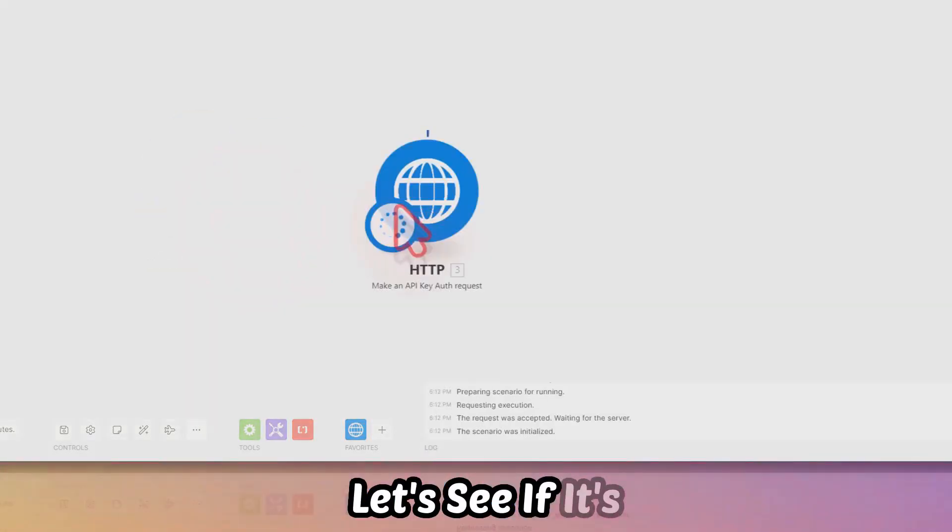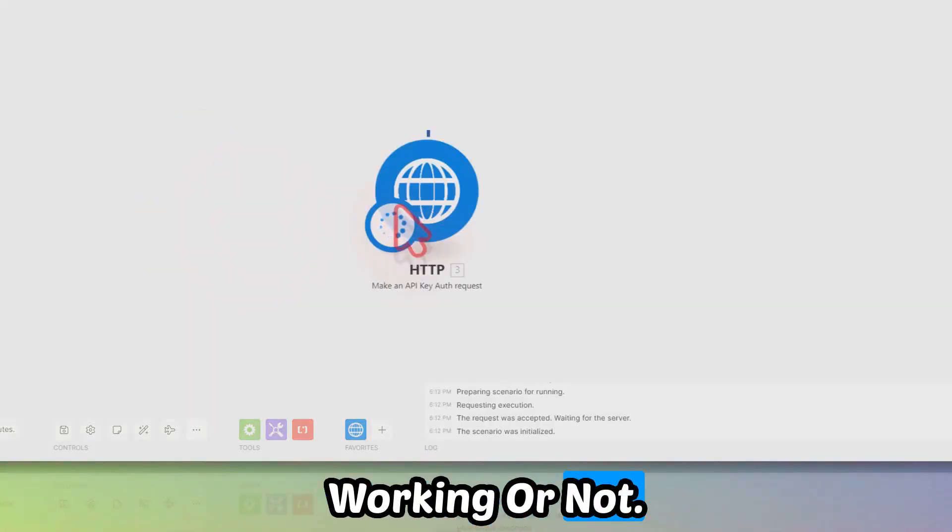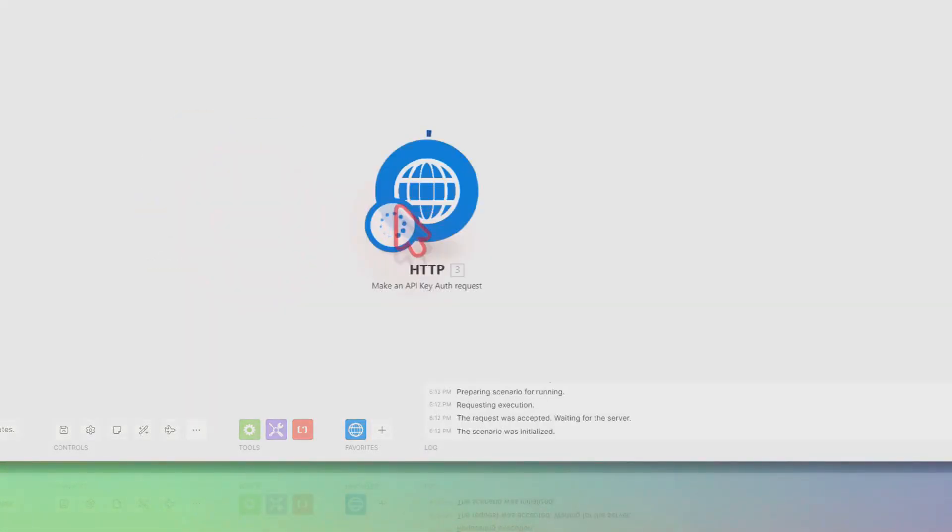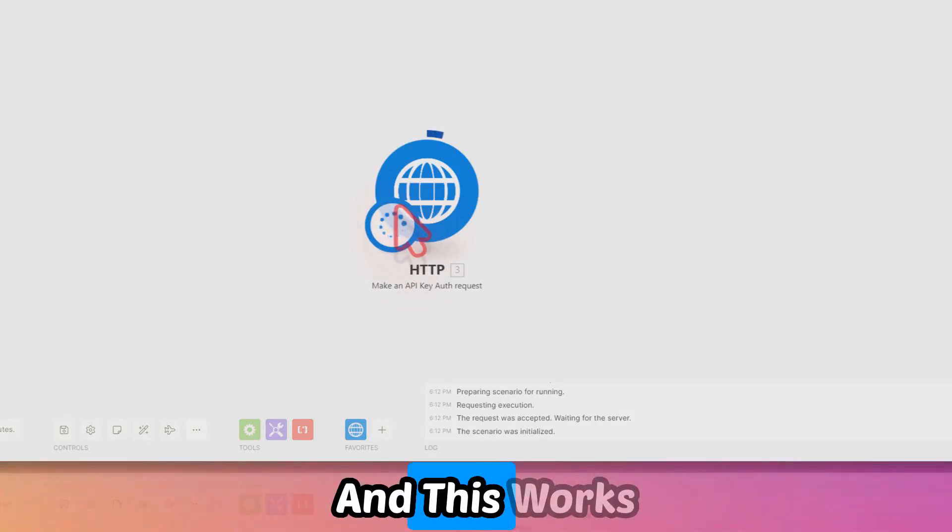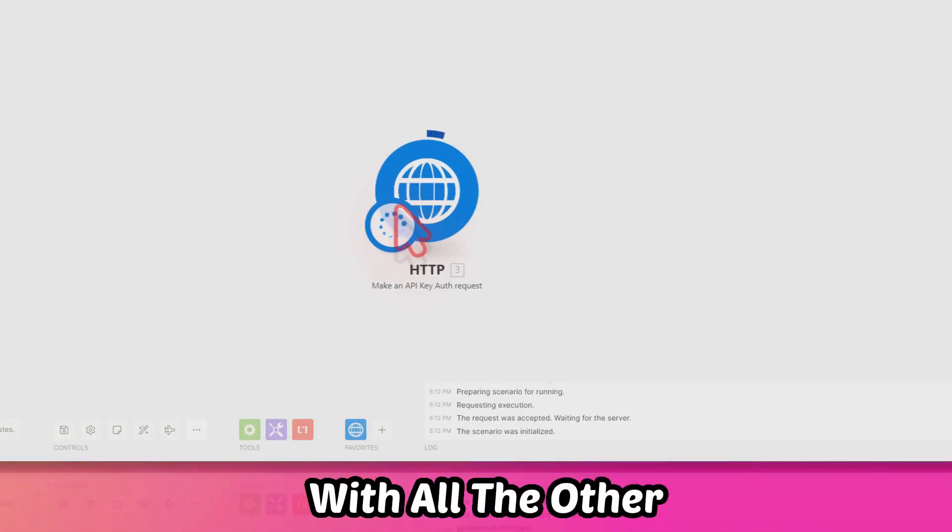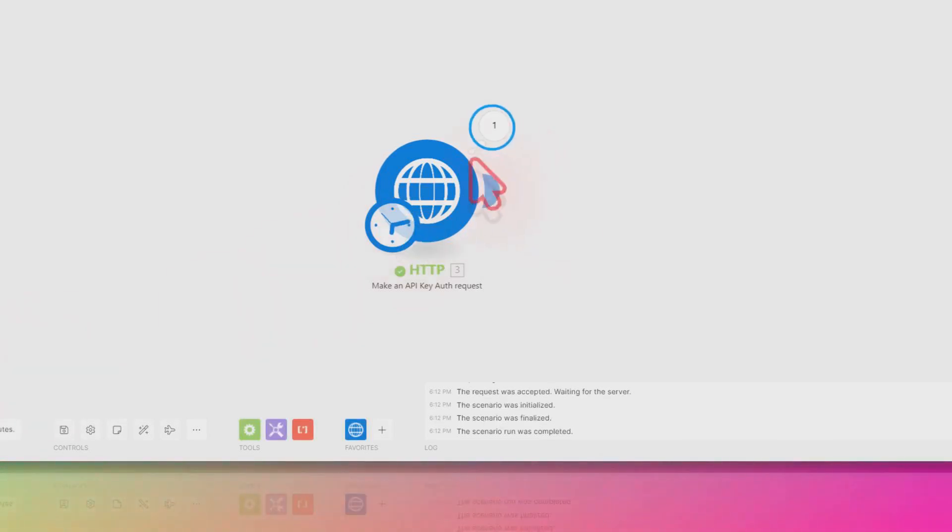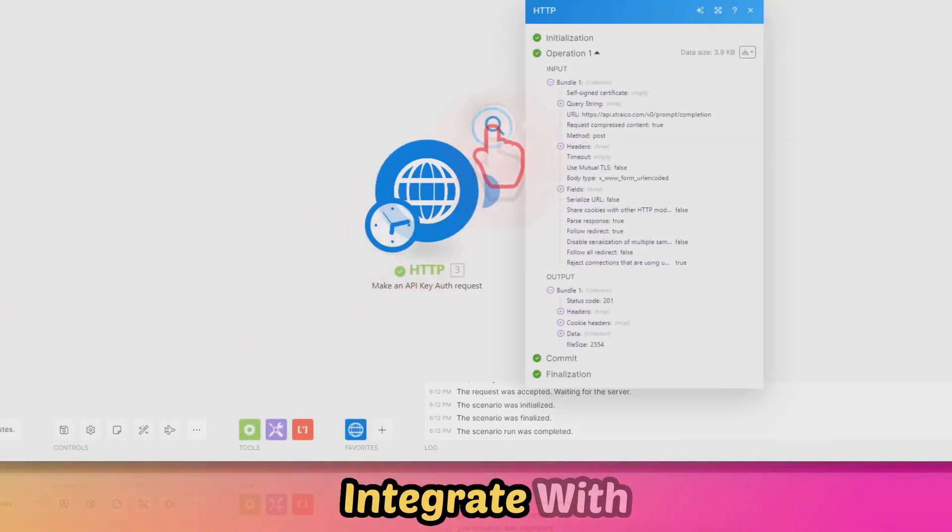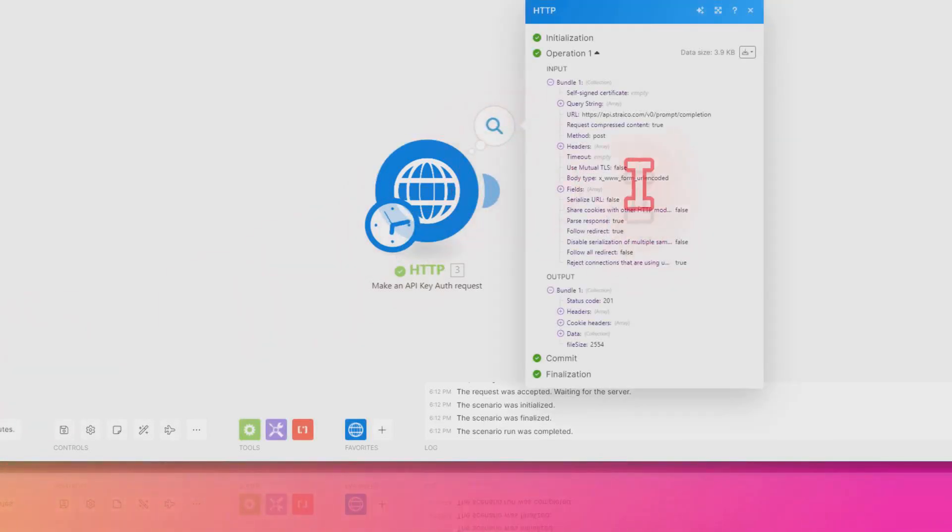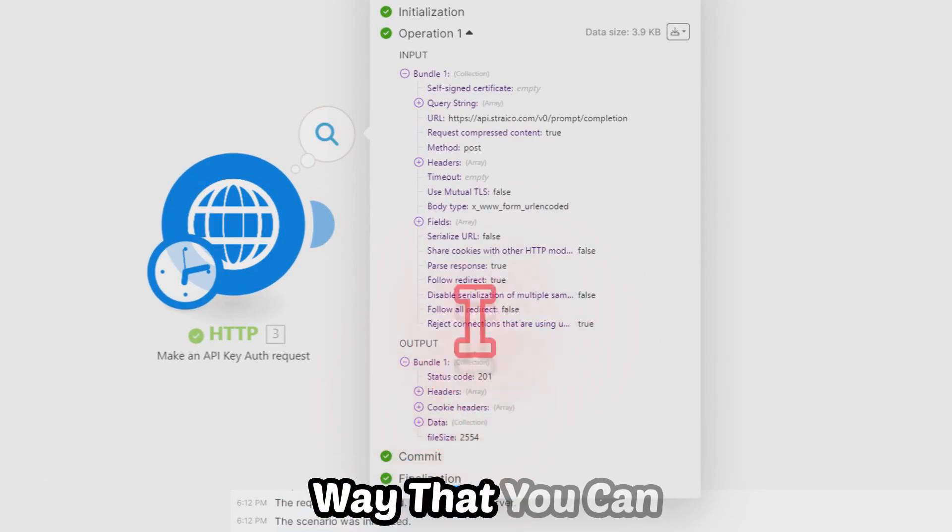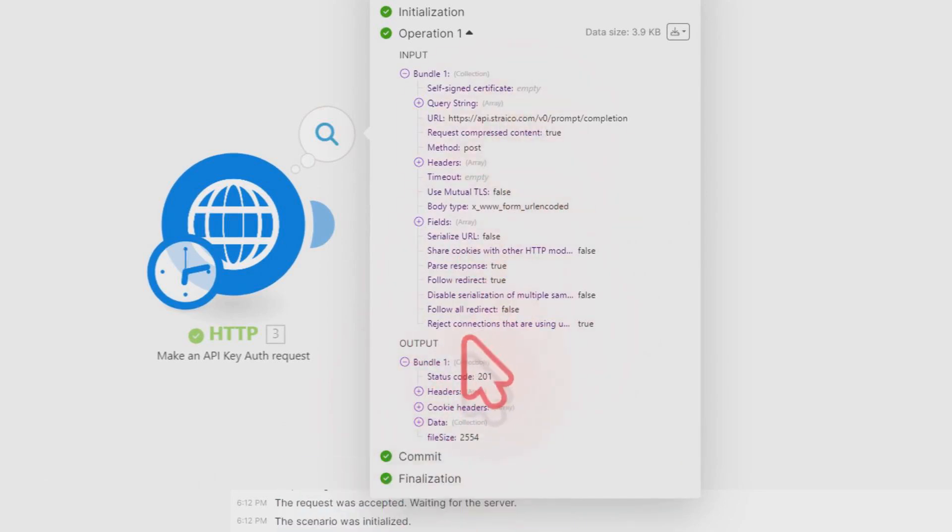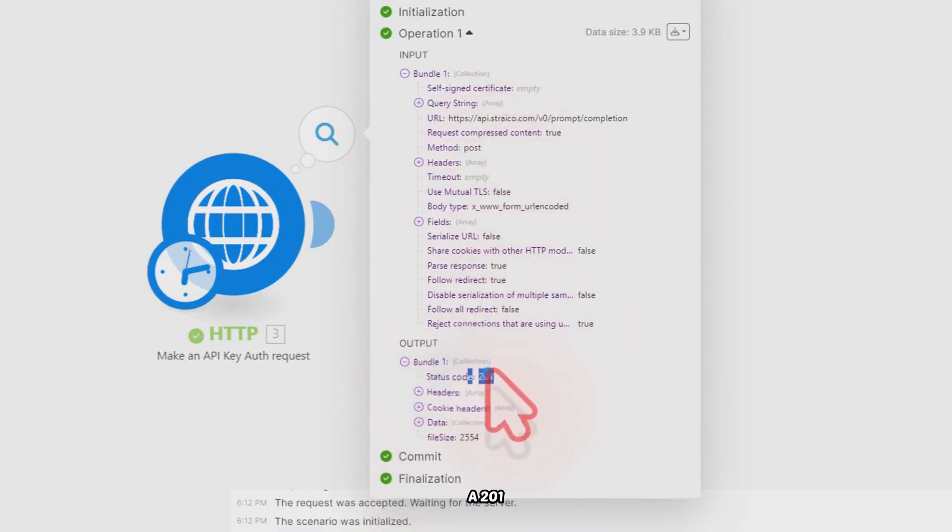We can just test it—let's see if it's working or not. This works with all the other kind of applications that you're going to integrate with Make.com. This is the way that you can do that.